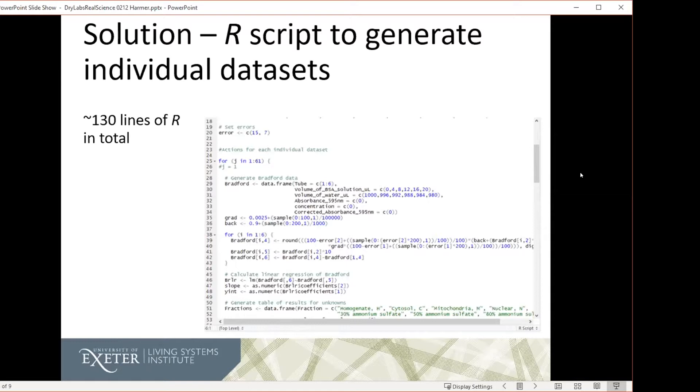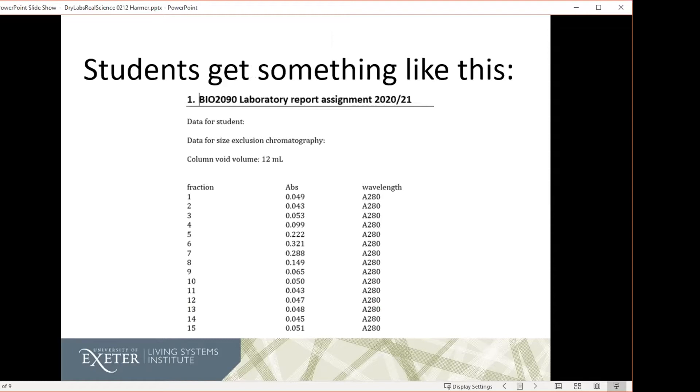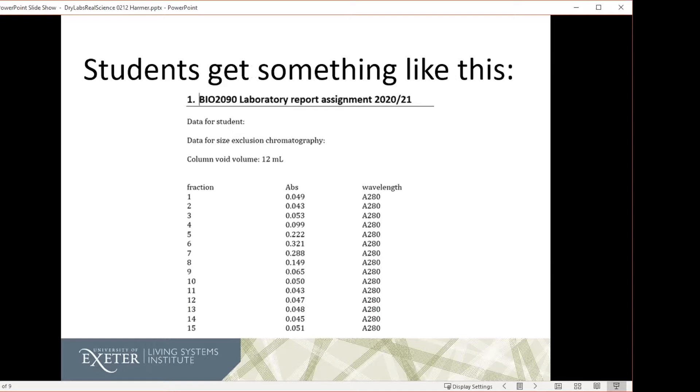So what the students get is they get a report form that looks something like this. It tells them what their student number is, in case they've clicked on somebody else's by mistake, and then they get some data, and then they got all of the data they would normally get in the laboratory experiment. Obviously, what we also did for them was we made them some videos so that we could go through the experiment and see exactly what the experiment normally looks like. And that was with me demonstrating each of the key steps in the experiment, and then some videos explaining what we want in the report so that they could know exactly what we were expecting to see if they did the analysis properly.